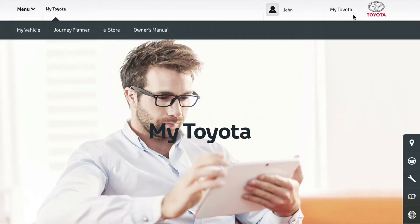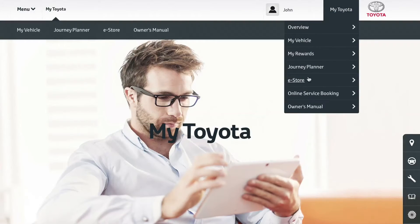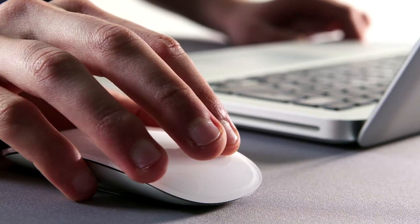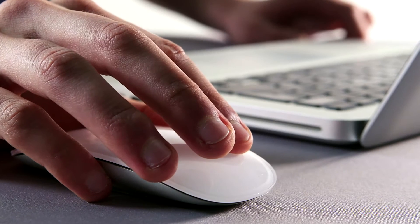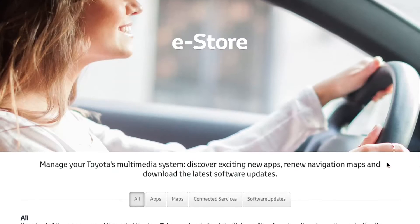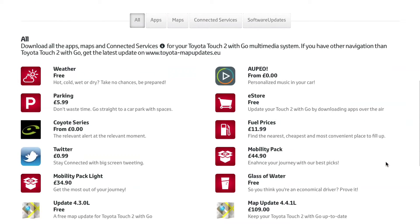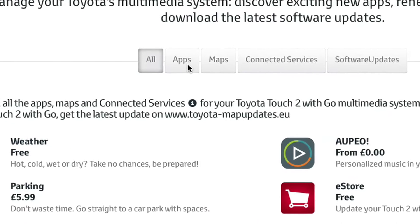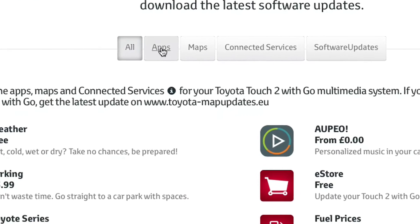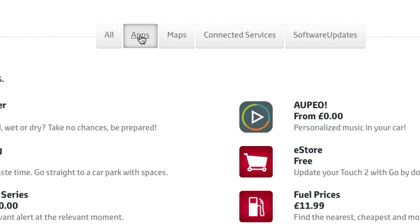Now click on the eStore icon. Even though the eStore app is free, you'll have to add it to your shopping basket and go through the checkout process as if it were a purchase. Click on apps and you'll see that eStore is free.